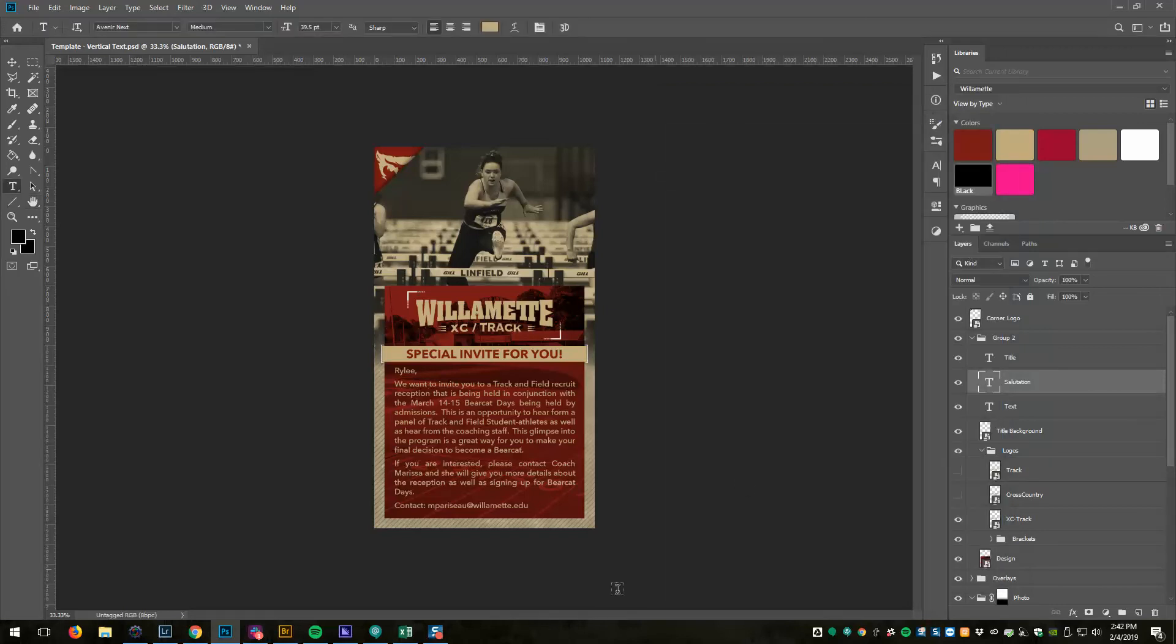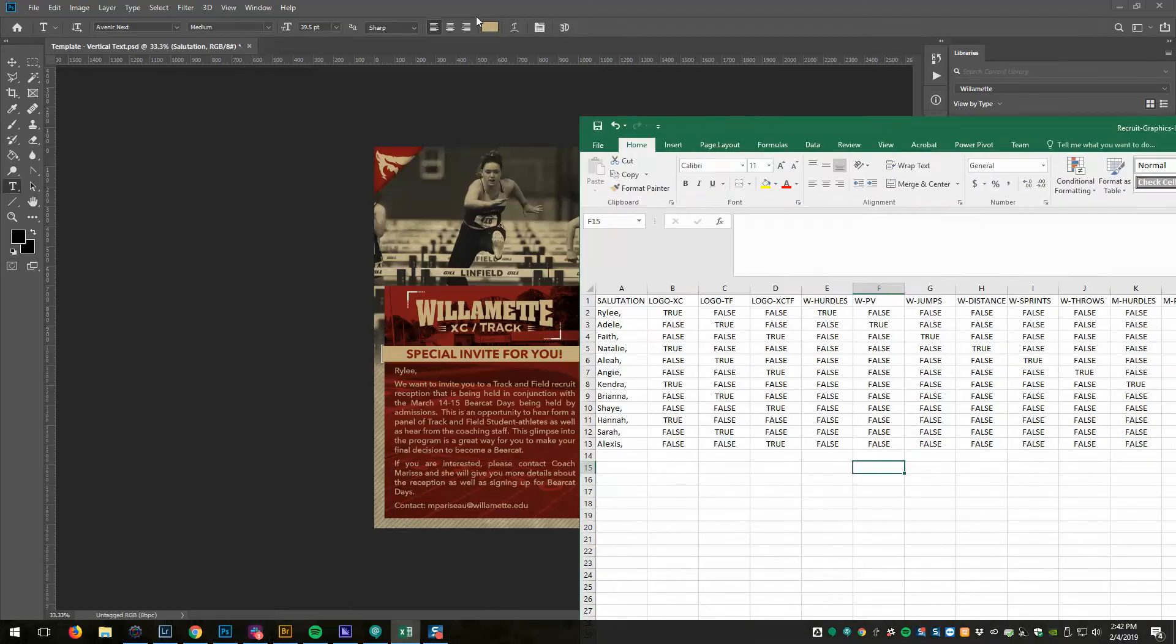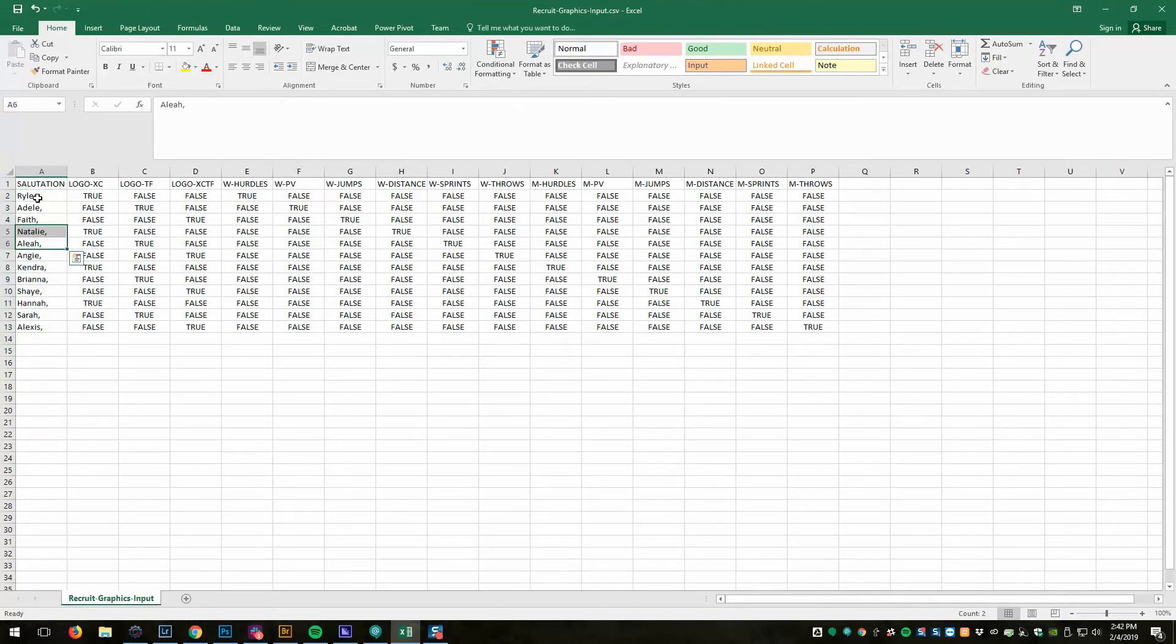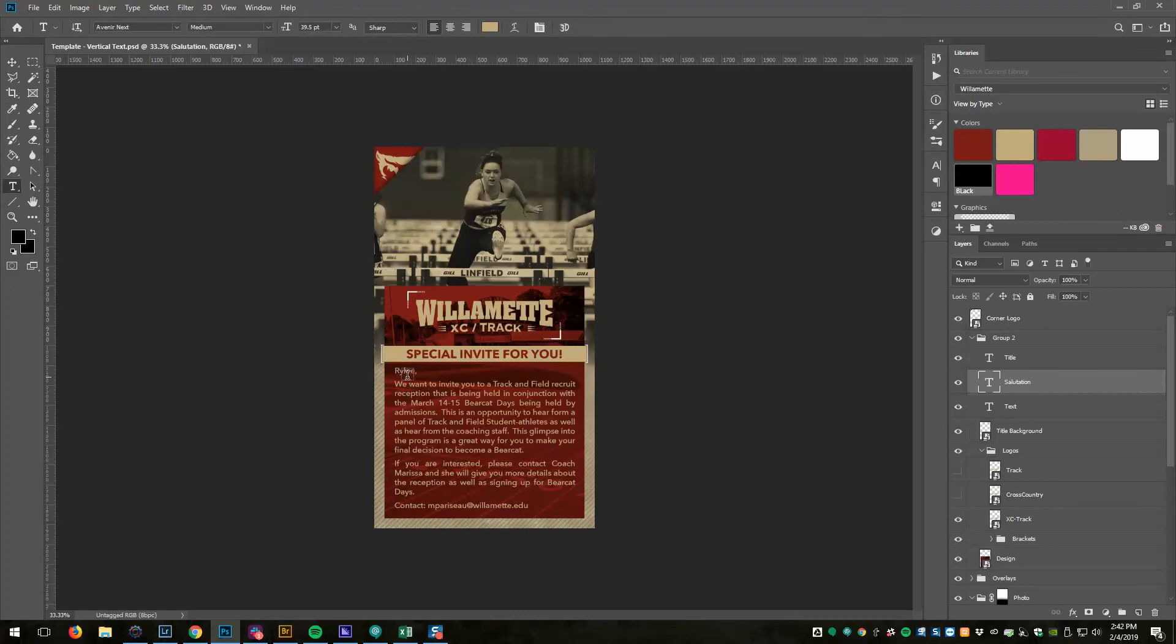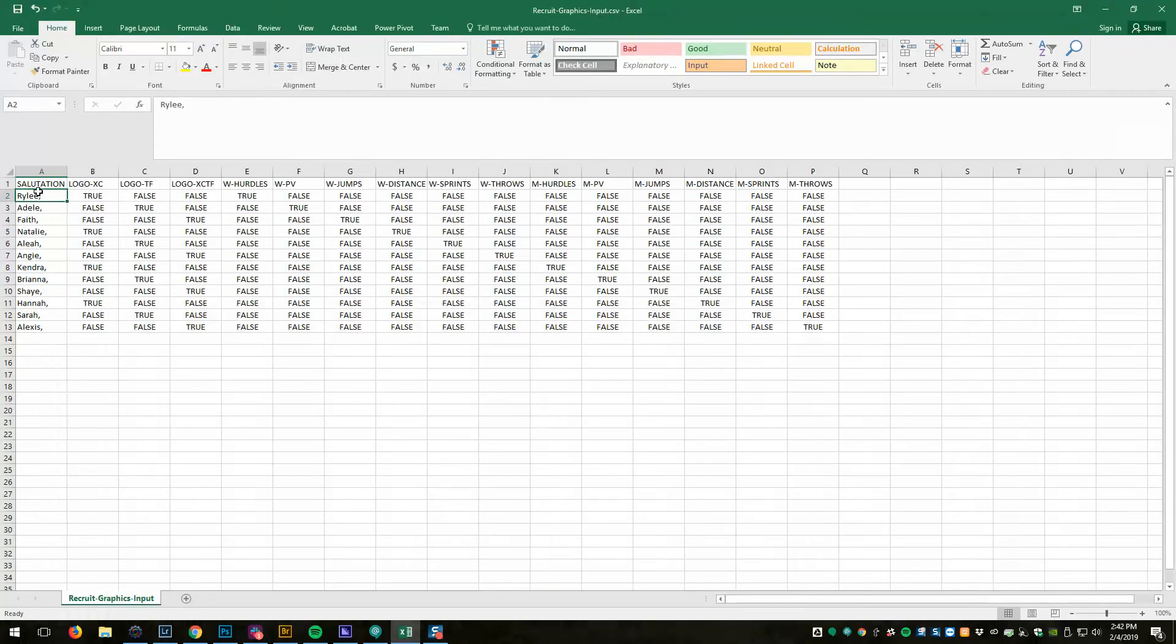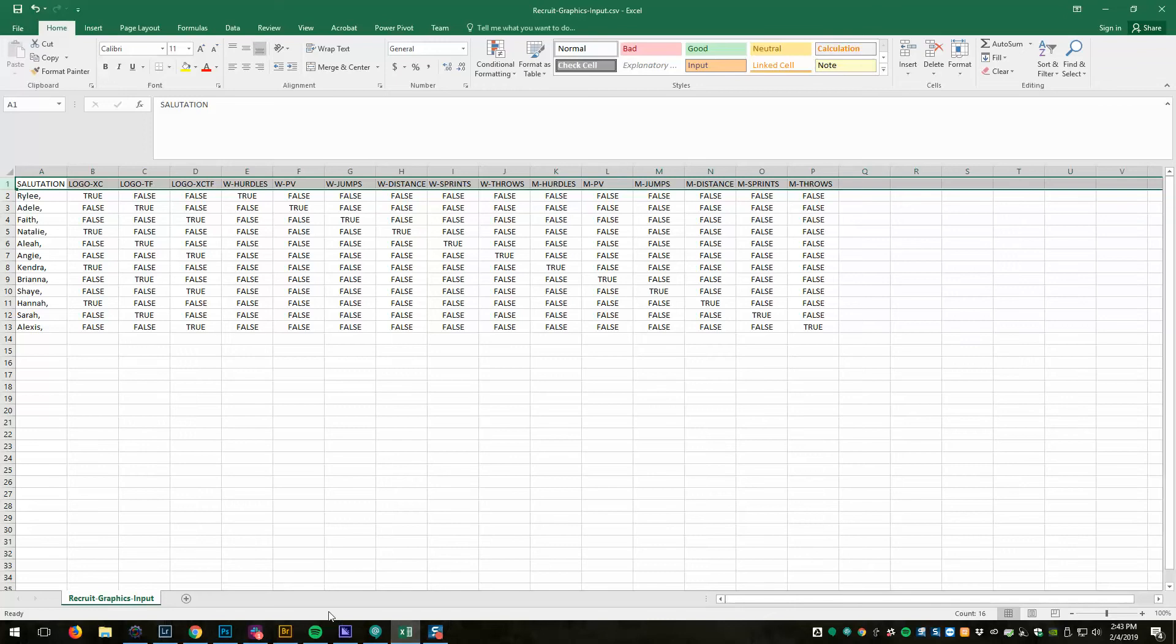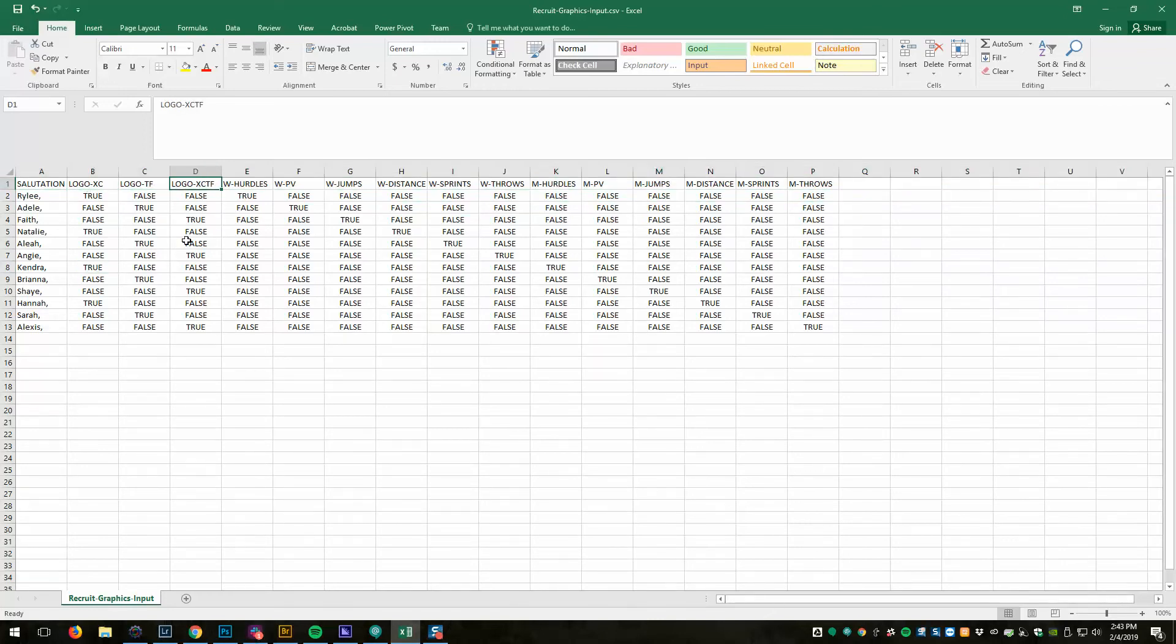The next step is to create the CSV file. So I have an Excel file, and this is just some example data with some names. In the design I wanted it to be the name comma, and so I have to include the comma in the salutation. What you see here is what will get replaced in the Photoshop doc, and you can see above here all my column headings match the variable names that I defined in Photoshop: logo_xc, logo_tf, logo_xctf, and then here are all the different groups.